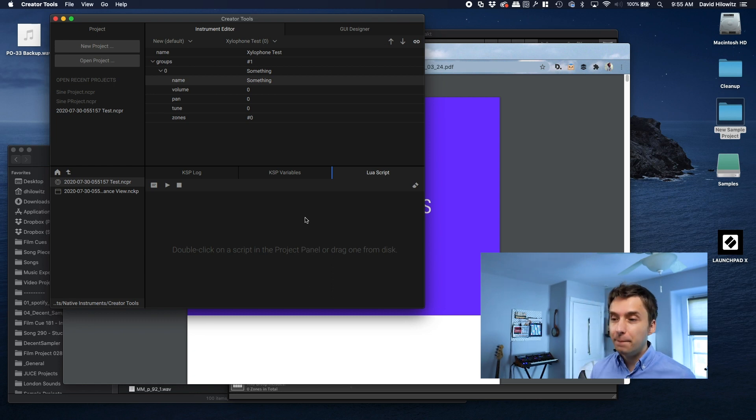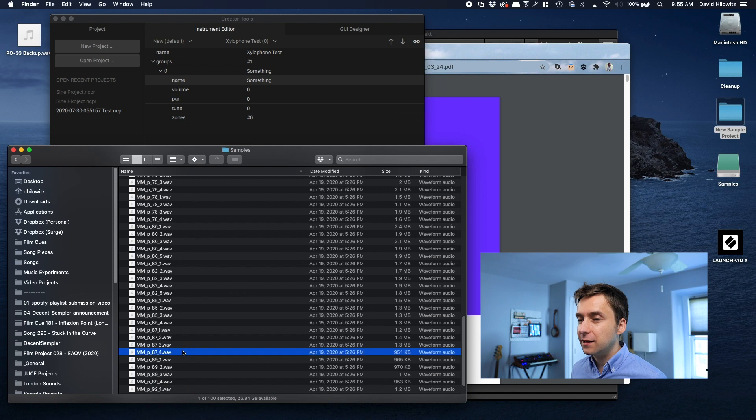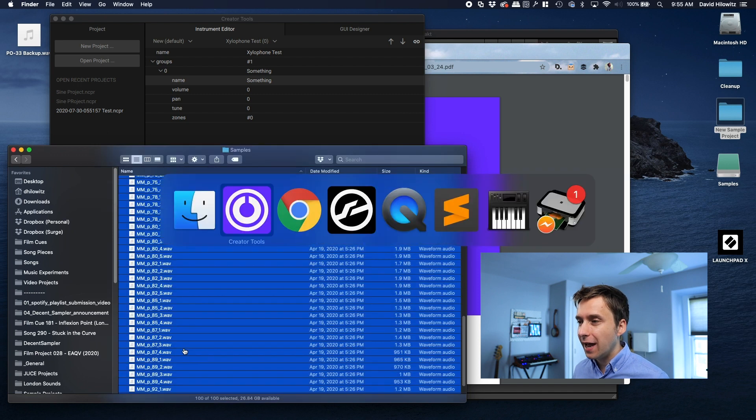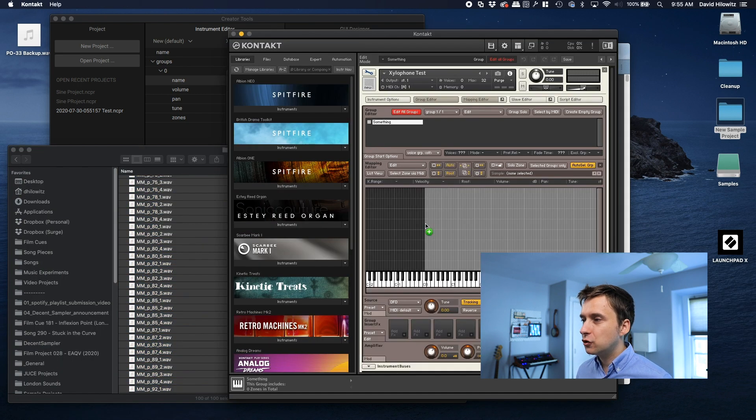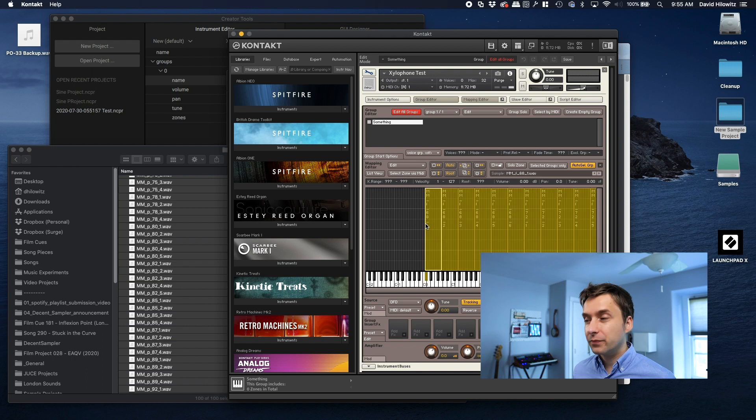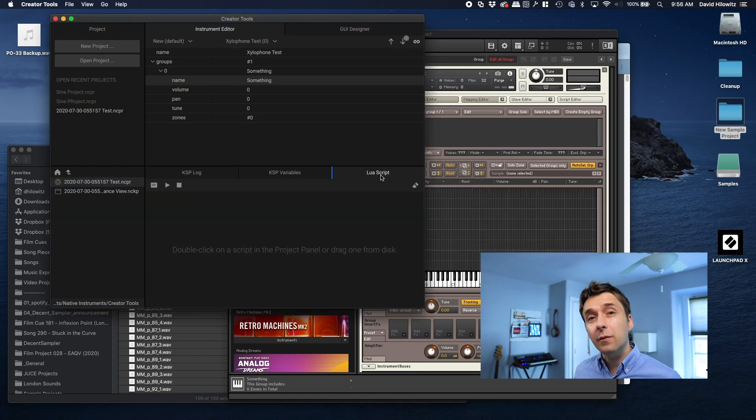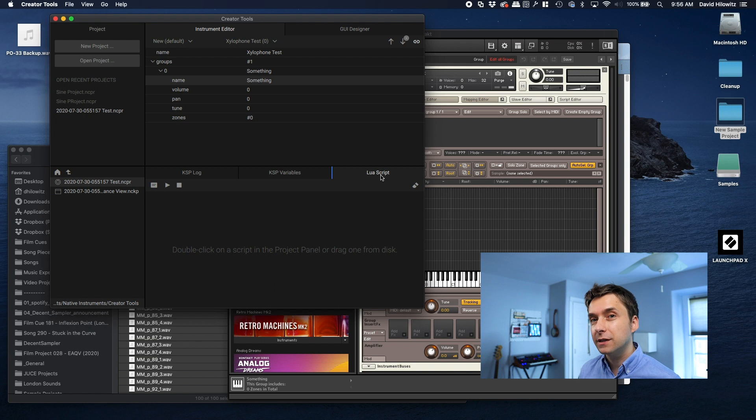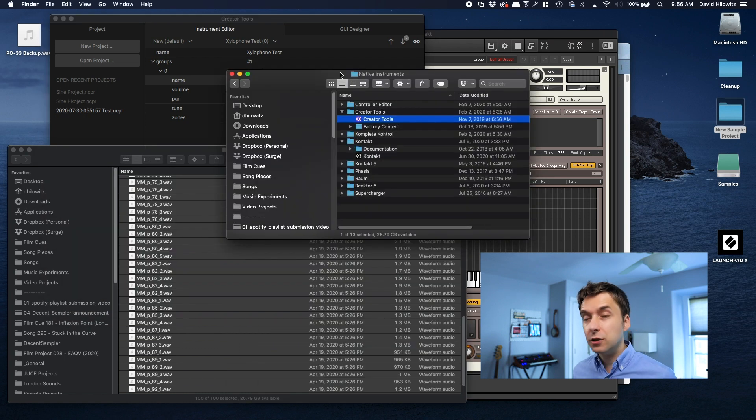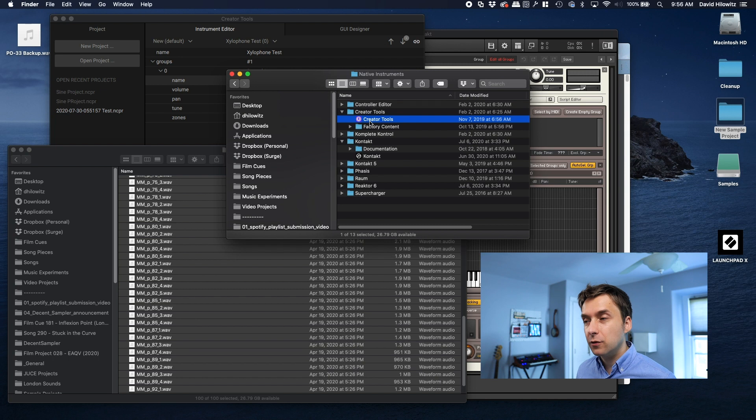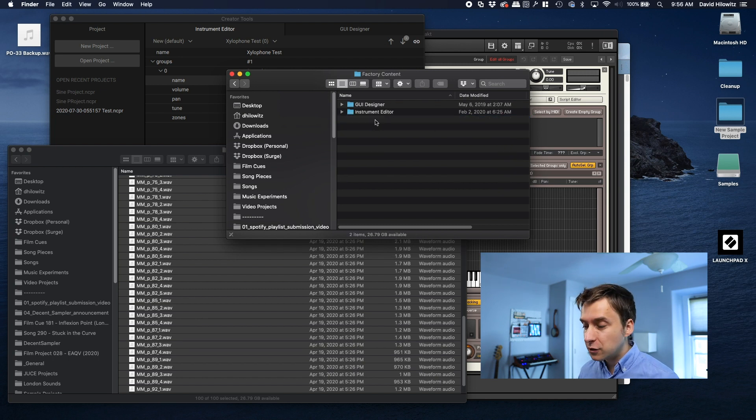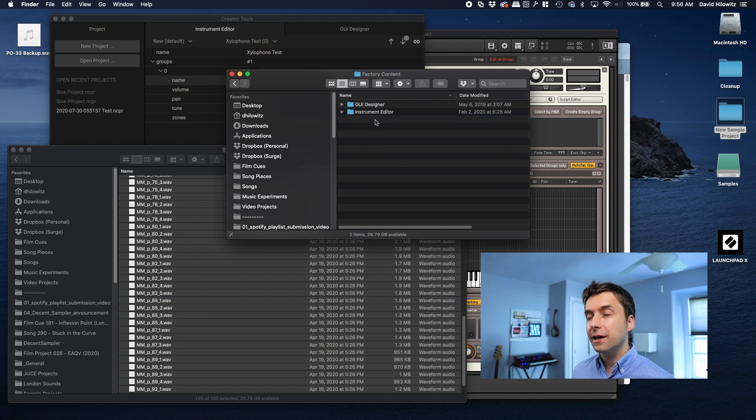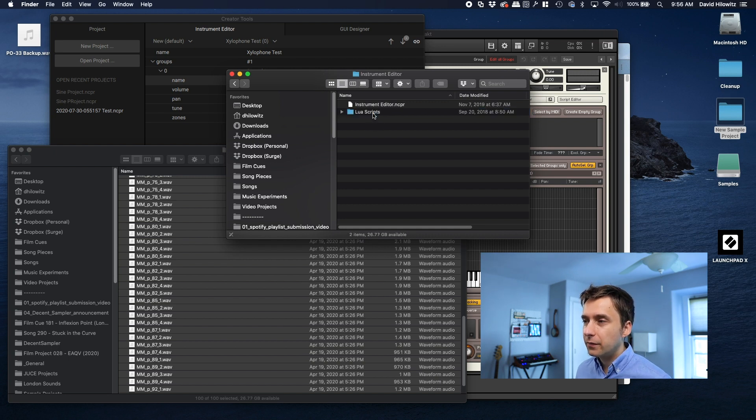Obviously, if I just take these samples and drag them into Kontakt, they're going to be distributed pretty much randomly, right? We don't want that. We want this Lua script engine that's part of Creator Tools to actually do this work for us. So what we're going to do is we're actually going to look back in that original folder where we had found Creator Tools, and we're going to go to factory content. Everything we're doing here is based on scripts that are actually provided by Kontakt. We're going to go into instrument editor, Lua scripts, tutorials.